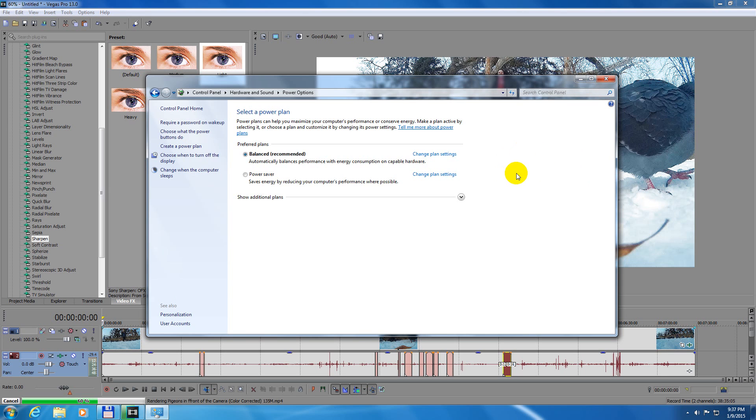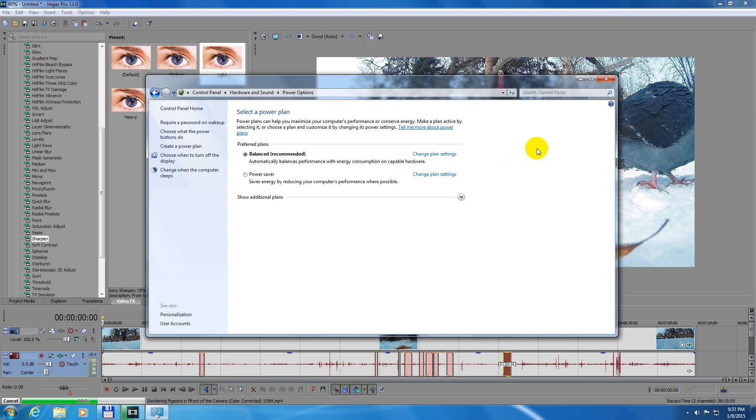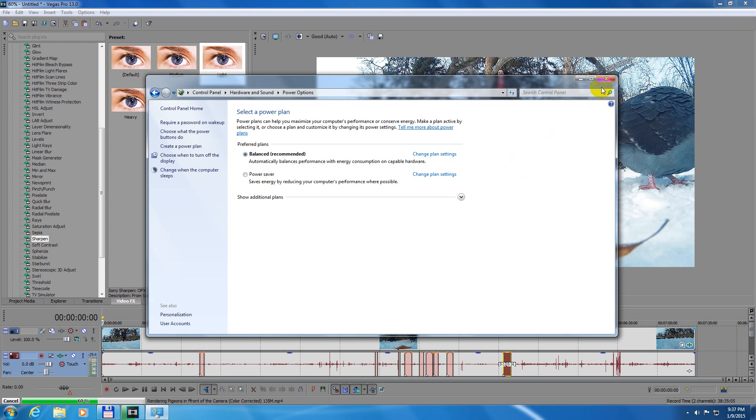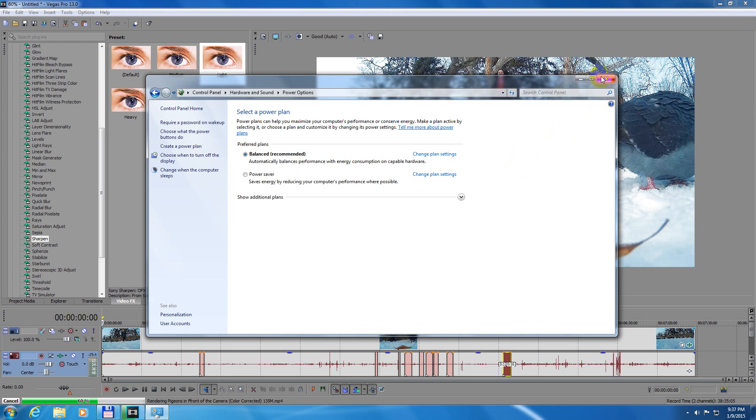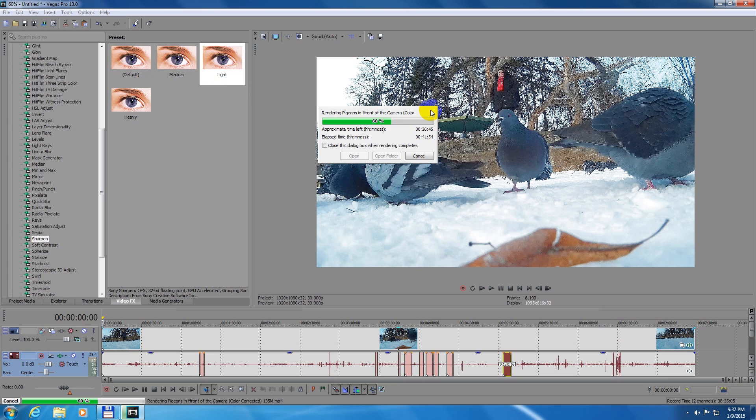Now your computer won't turn off, won't enter sleep mode anymore after 30 minutes. That's it. Thanks for watching, bye bye!